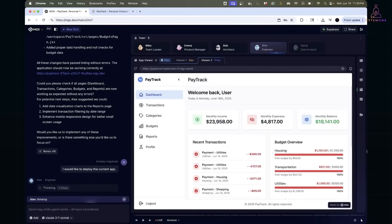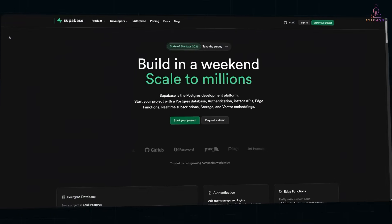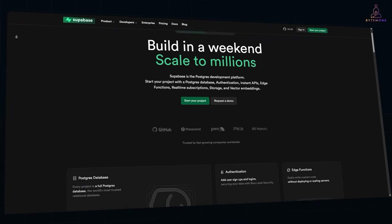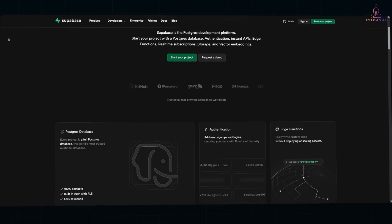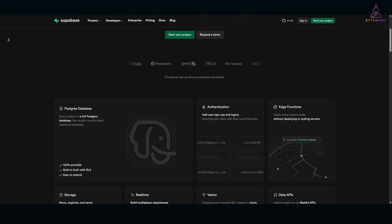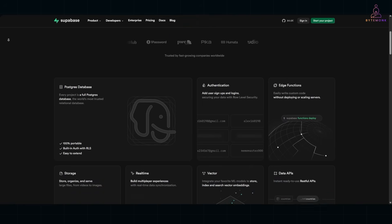The only missing piece now is backend that's just as fast and flexible. And that's where Supabase comes in. If you haven't used it before, Supabase is an open source Firebase alternative.